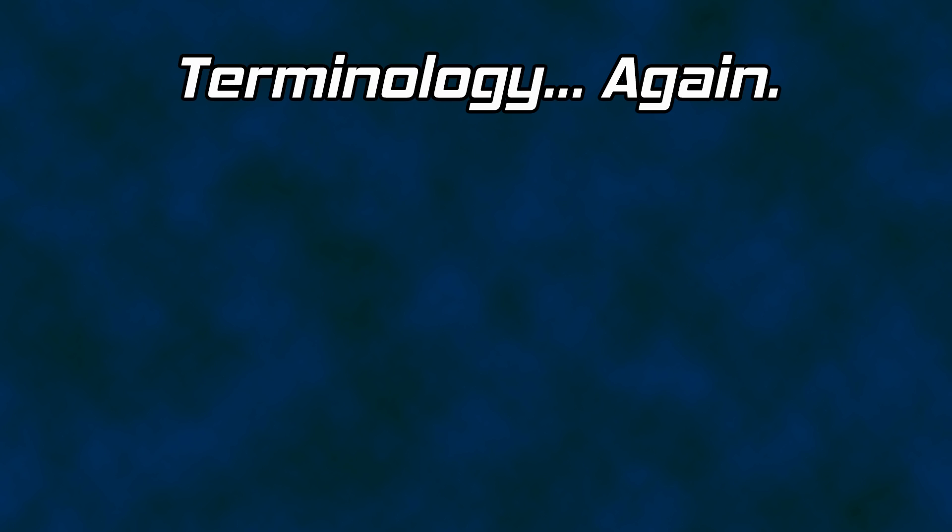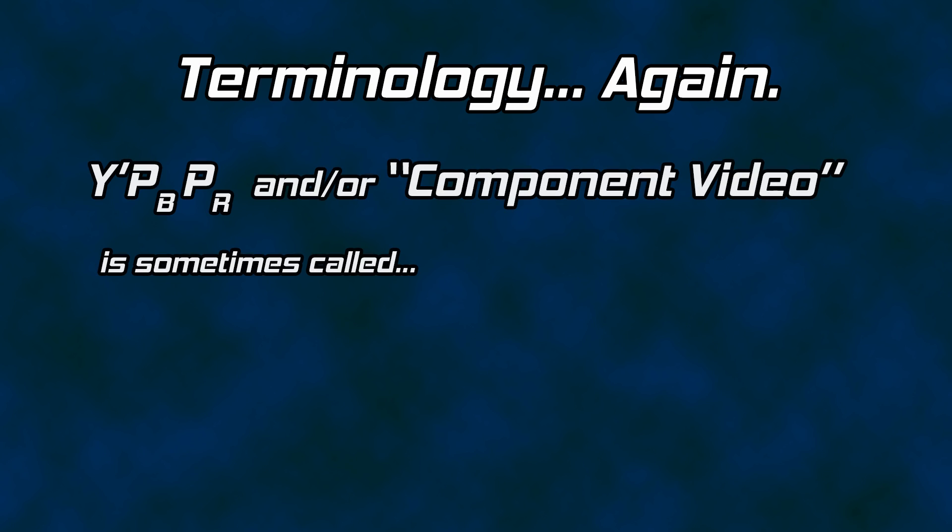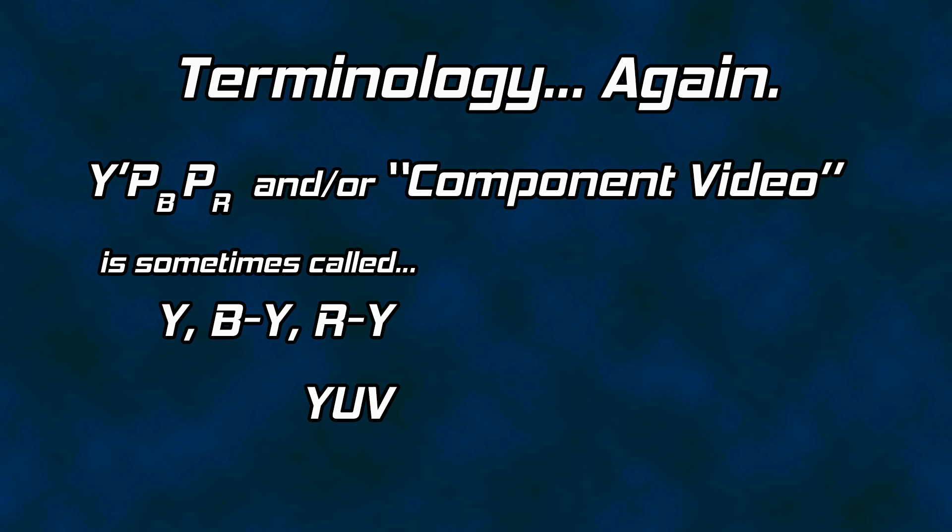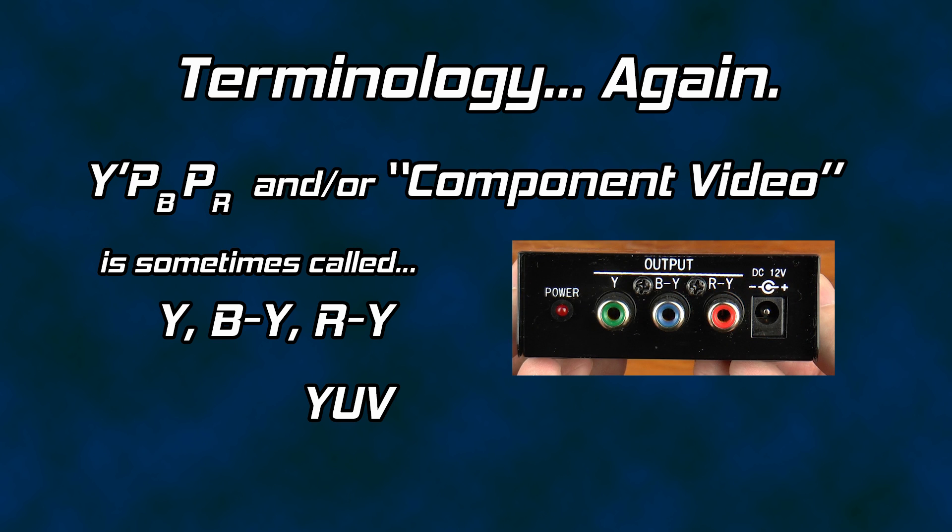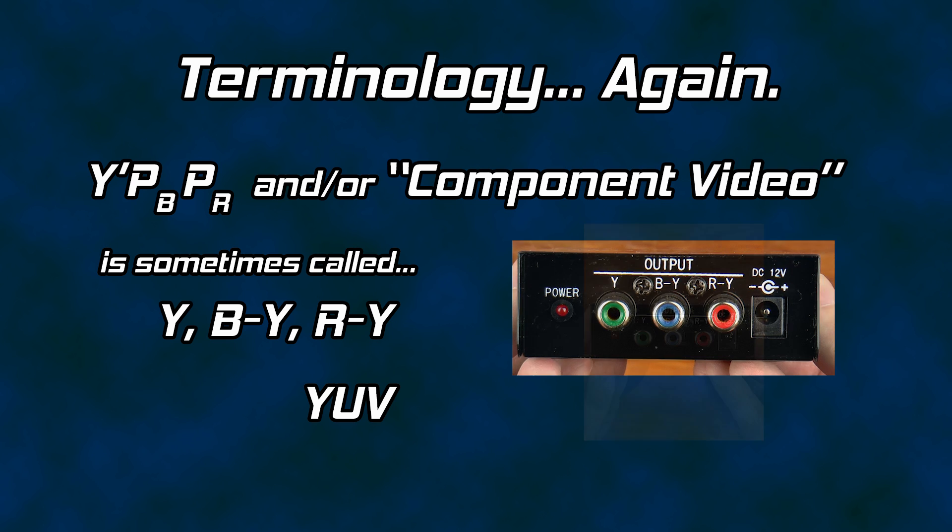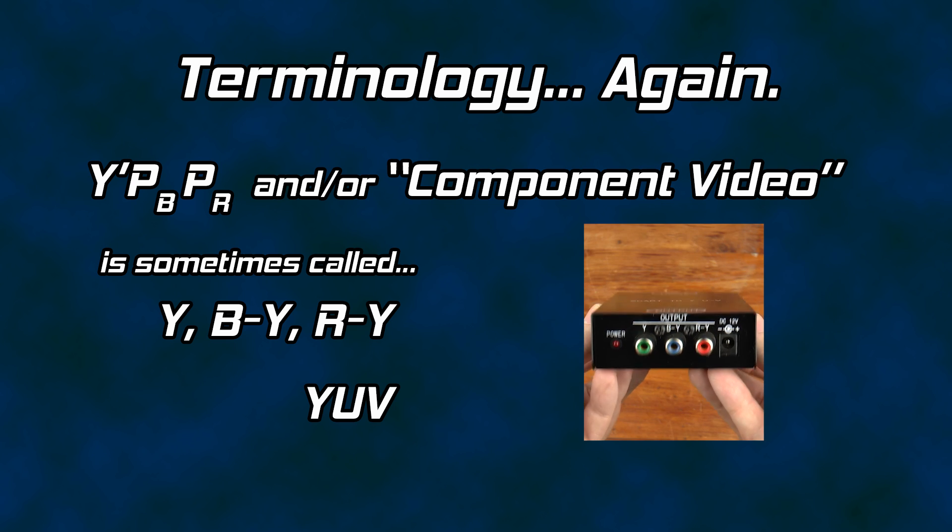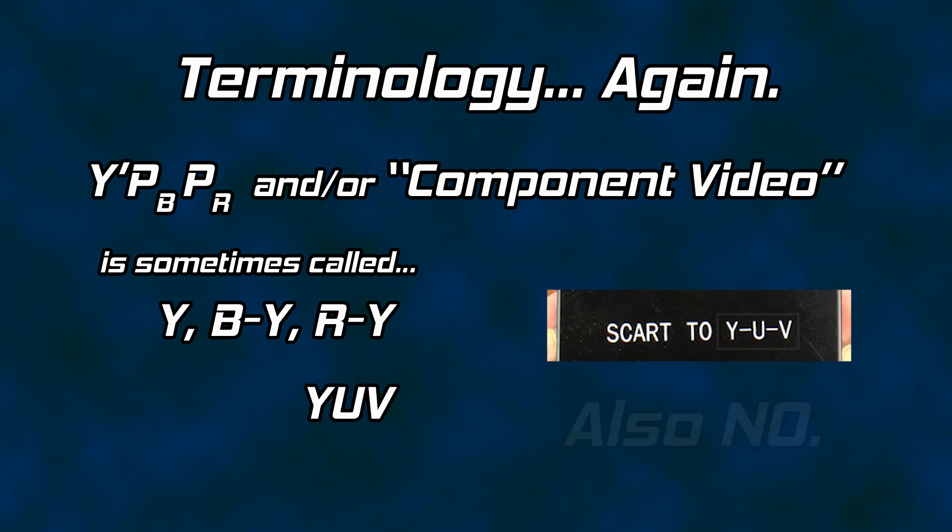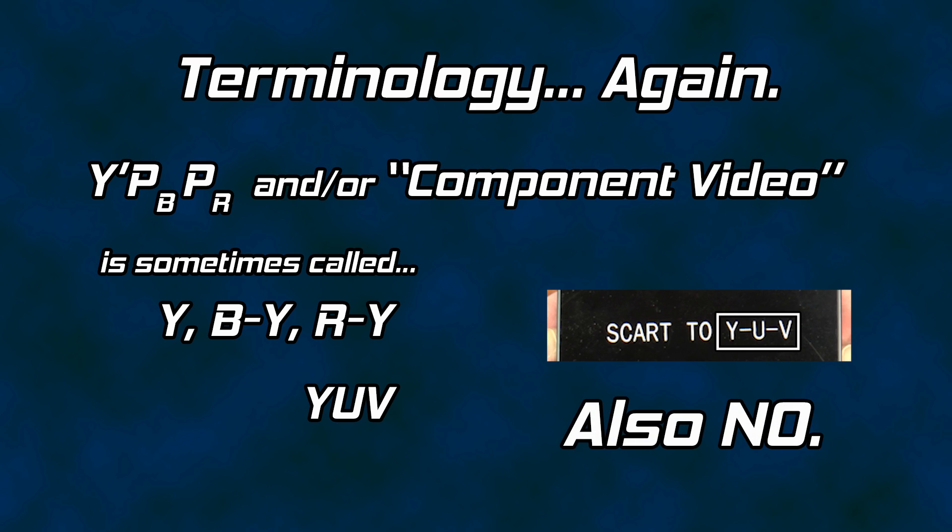For the components used in component video, you may find that some refer to Y'PbPr as Y, B-Y, and R-Y. Others have even called it YUV. Aside from not specifying that luma is nonlinear by omitting the prime symbol, these components are not the same. You already know that B-Y and R-Y are scaled to form Y'PbPr. The values are not the same. Likewise, YUV is often used as a catch-all term for any component system that uses luma. Y'UV does have a place in video but should not be used as a notation for component video. As for where it is used, that will have to wait.